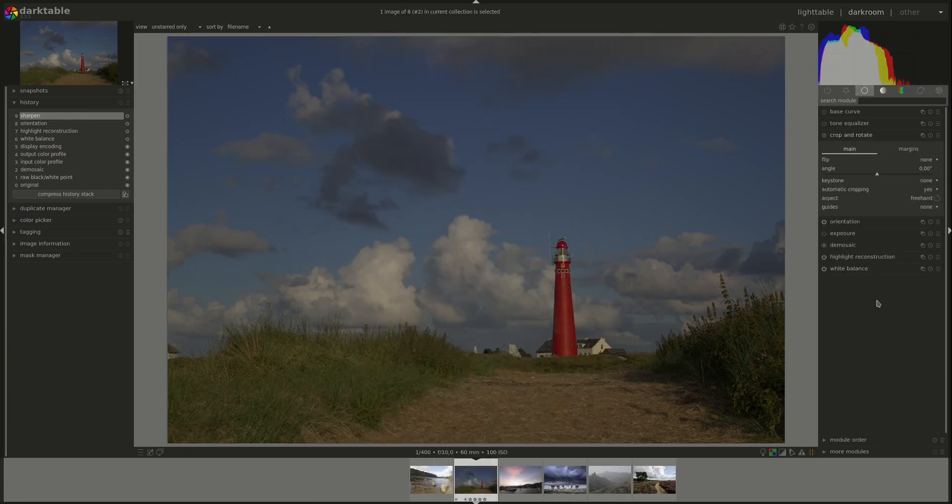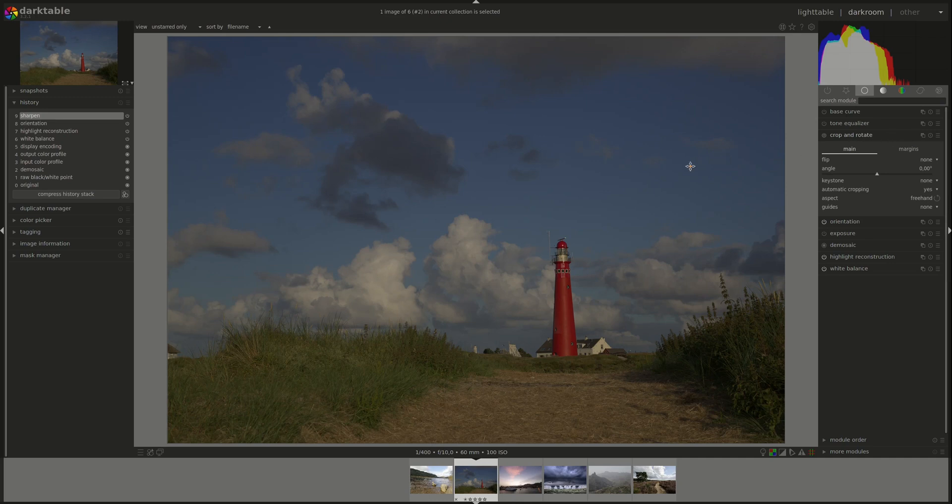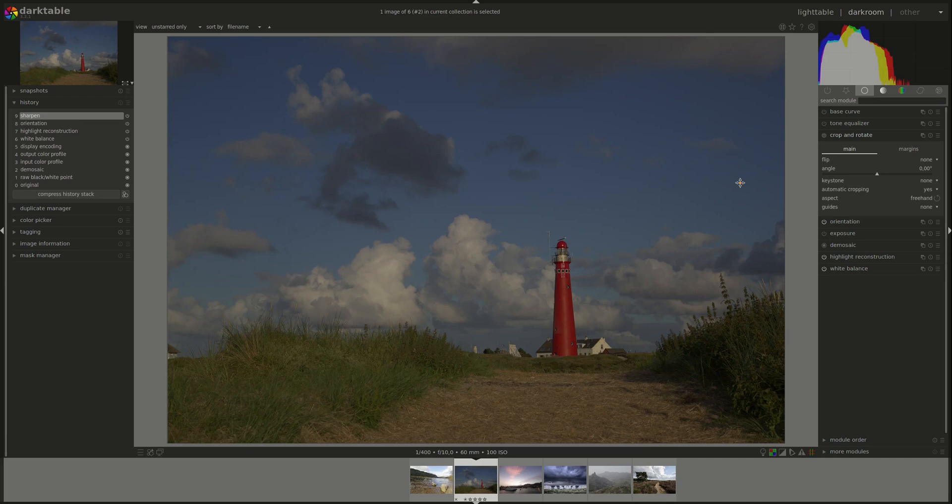Some of the Darkroom modules require pixel interpolation. That means that when you rotate the image or when you crop it or change the perspective, some of these pixels will have to be created by interpolating the data from other pixels in the image to fill in the gaps.